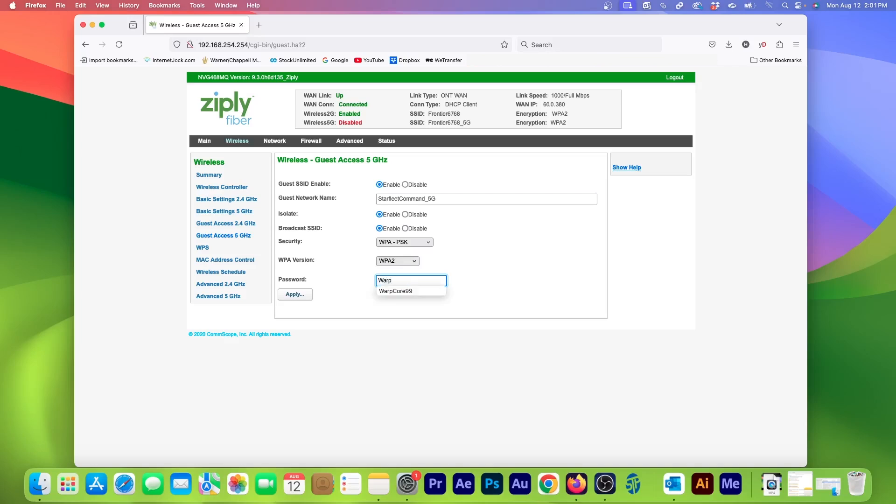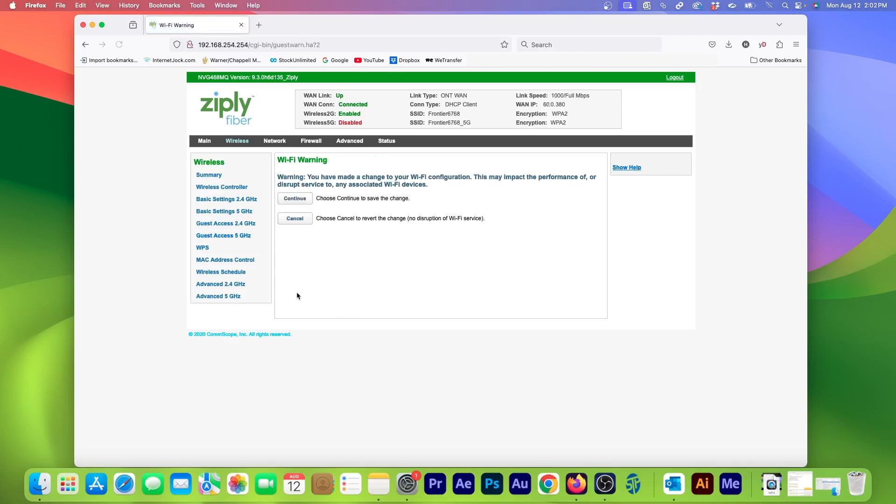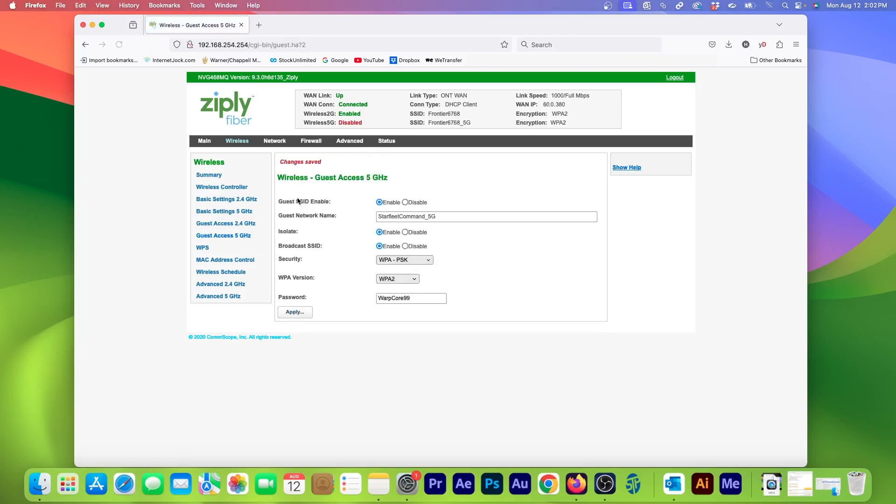To make things easy, I'm going to use the same password as on the 2.4GHz network. Now click Apply. Then click Continue. And now, Guest Wi-Fi has been fully set up at my house.